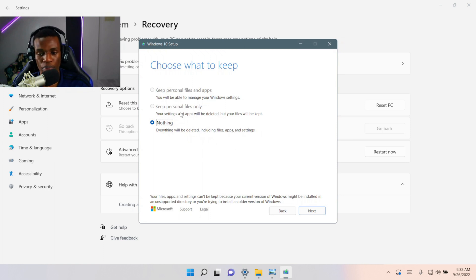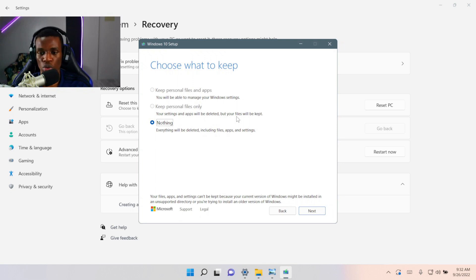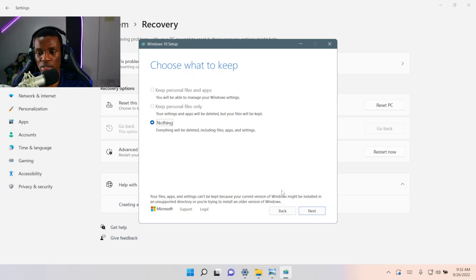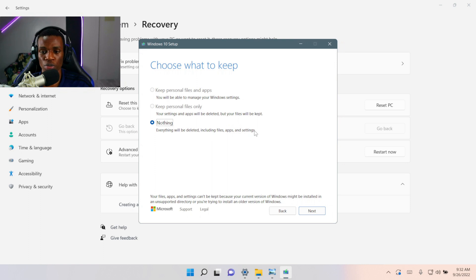Make sure you're backed up before you proceed with this section. This is basically the end of this video. Once I click Next, the installation is going to start — I won't do that now. I'll just round up the video here.